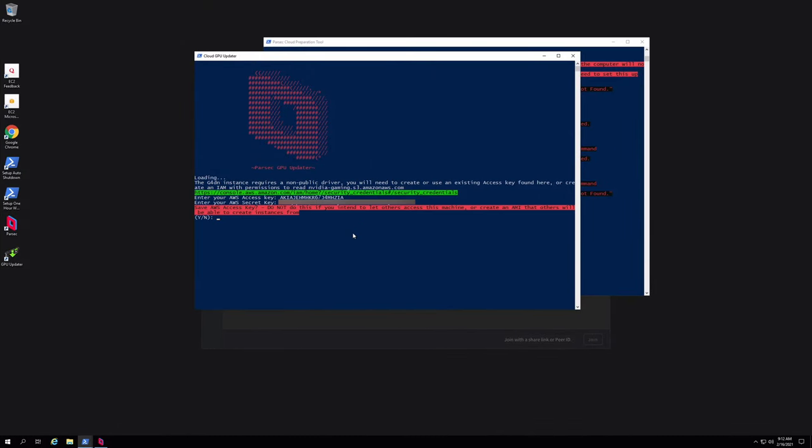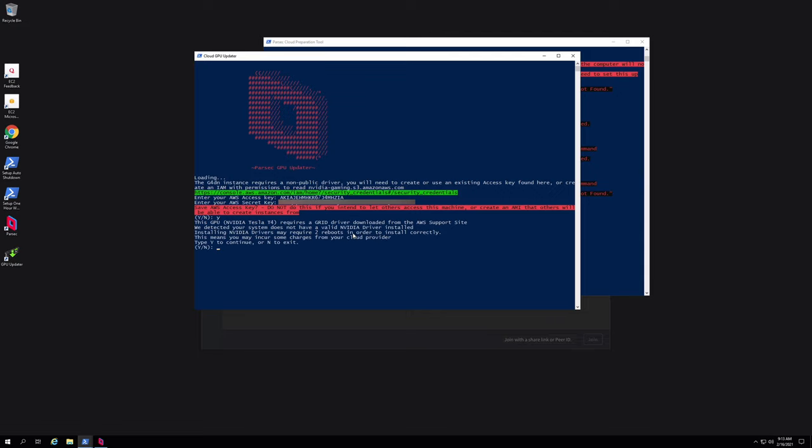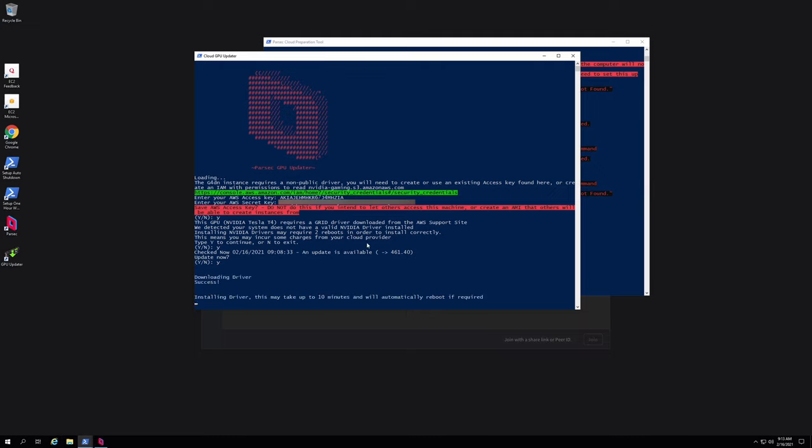Now do we want to save this key? If you're the only one using the server, go ahead and hit yes. And at this point, as you can see, the script has detected that a driver is required and it will be downloaded from the AWS support site. It tells us that we might need to reboot. That's fine. Yes. And do we want to update? Yes. And here it downloads and installs the driver. Now this could take a while.